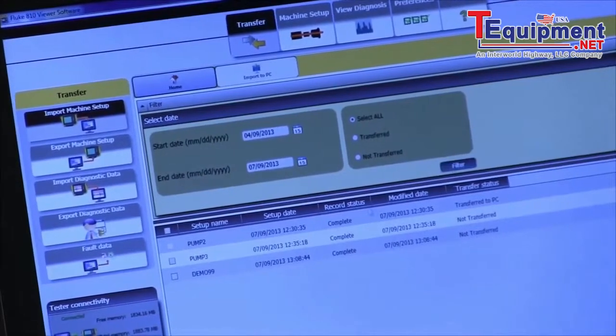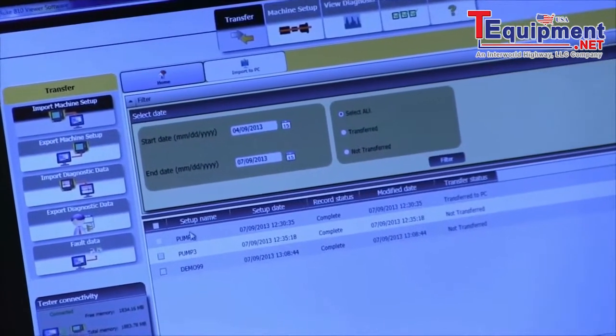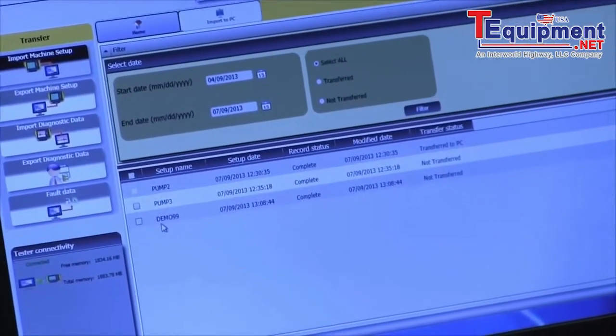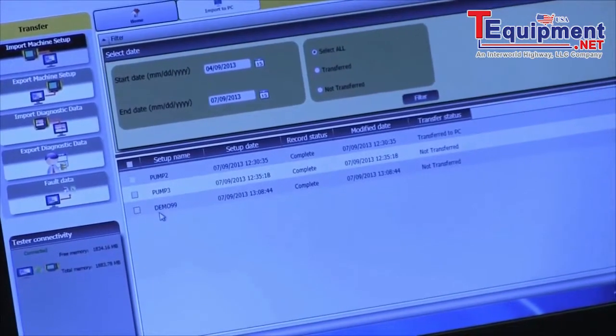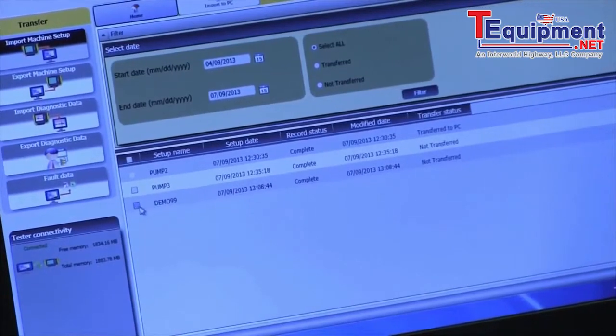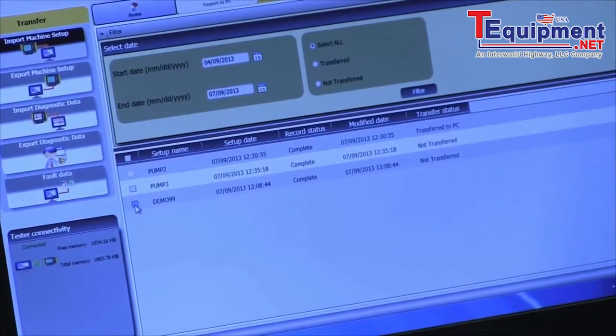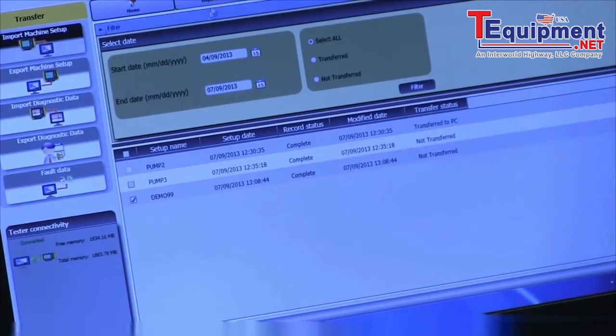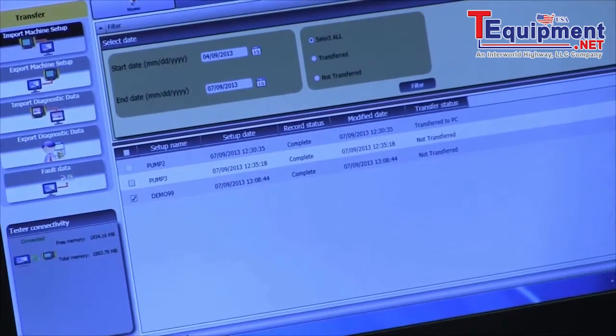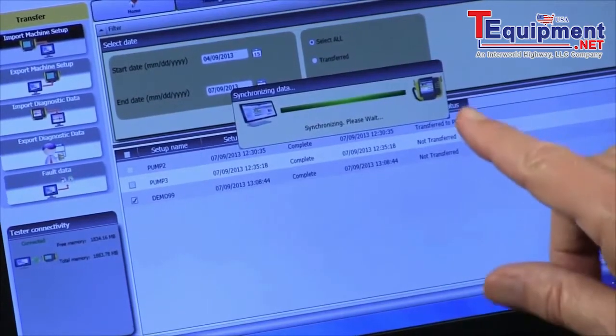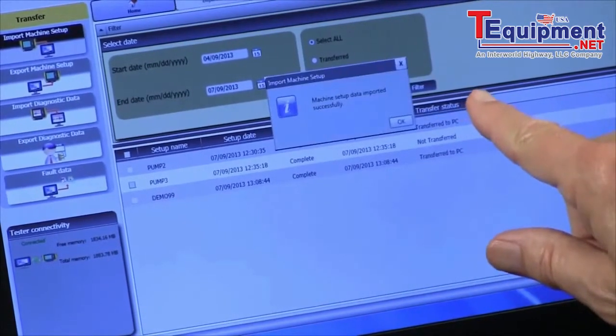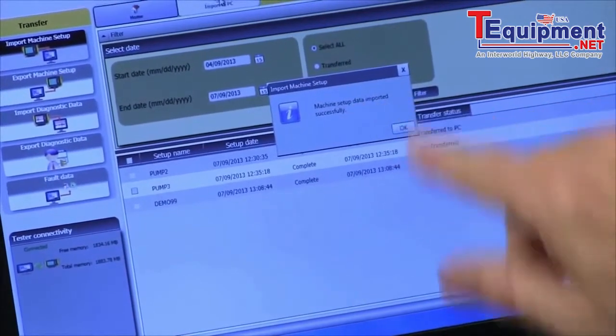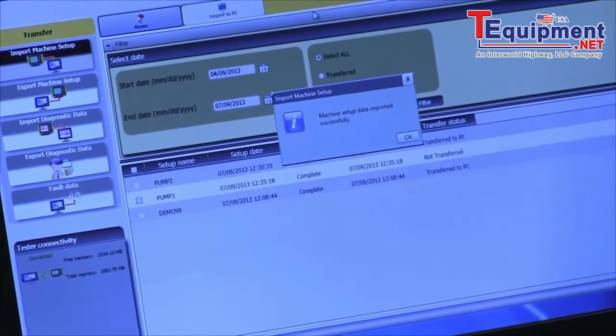And now we see all our choices here. We click on one, we import it, and it says machine data successfully imported. Say okay.